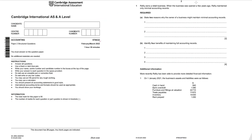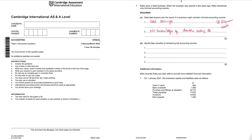Rafiq owns a retail business. When the business opened a few years ago, Rafiq maintained only minimal accounting records. State two reasons why an owner might maintain minimal accounting records. Possible answers: cost saving — no need to hire an accountant; no knowledge of double entry bookkeeping; transactions are very minimal so detailed records are not needed; or time saving — the businessman does not want to spend a lot of time on the accounting process.